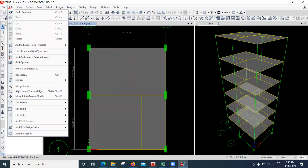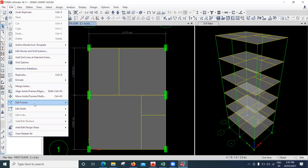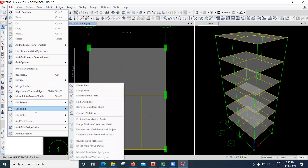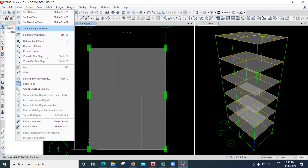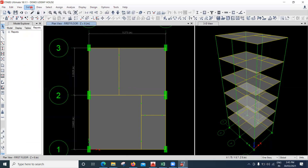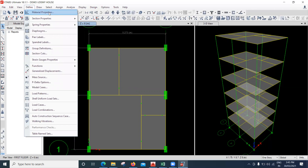Coming to the Edit options, we have seen most of the things. Edit Frames and Edit Shells we'll see a bit later. Coming to the View option — 3D, plan, elevation — it's the same thing we have here.